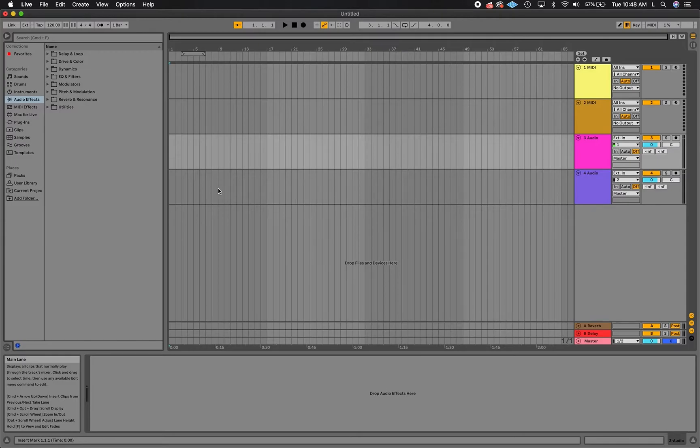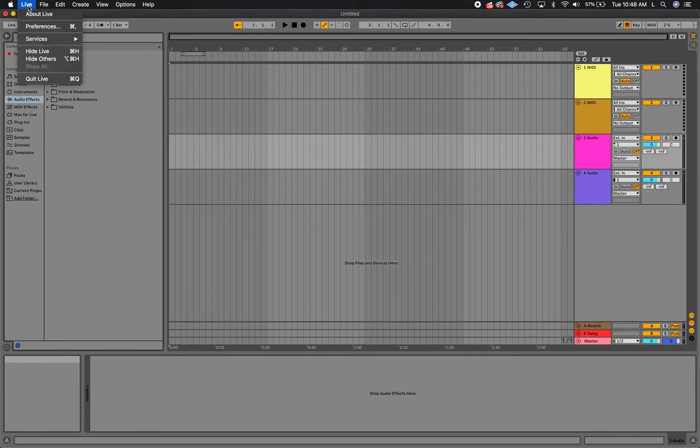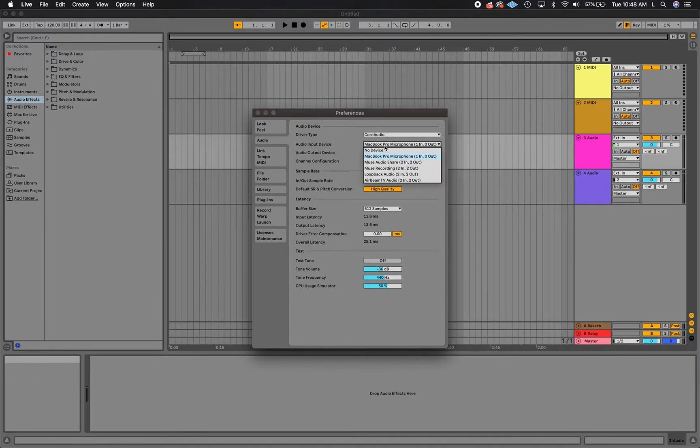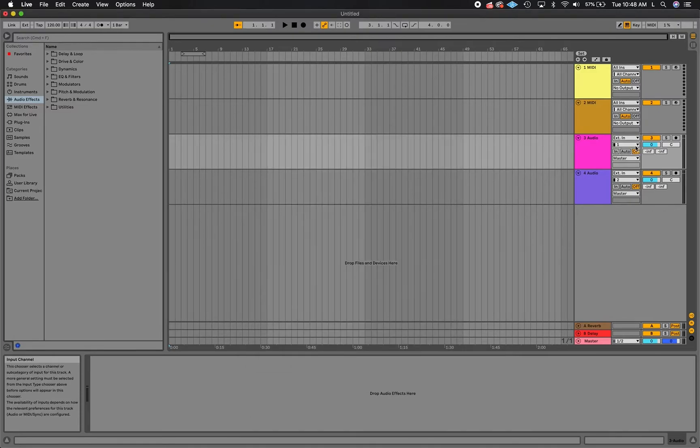If you're recording someone else in the session, you'll need to use the Muse recording device as an input. For the Muse recording device, open your DAW audio settings and set the audio input to Muse recording. Then select this as the input for the track you want to record audio into.